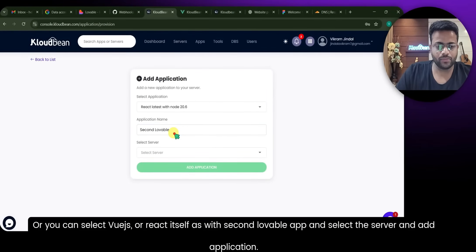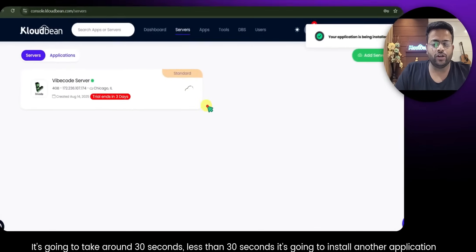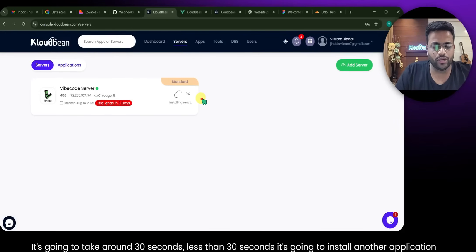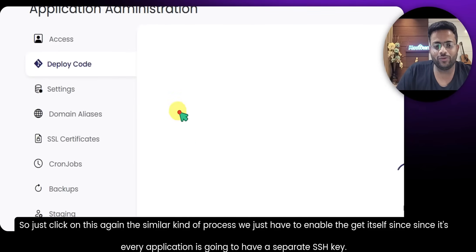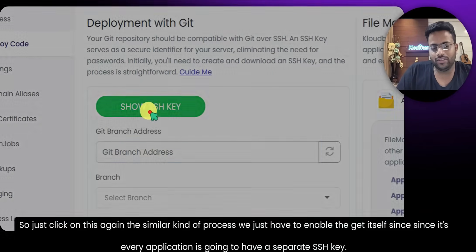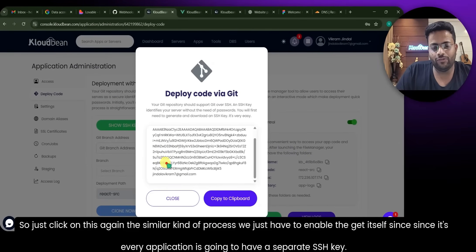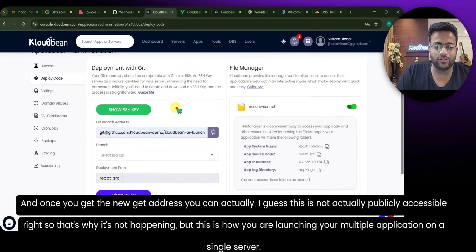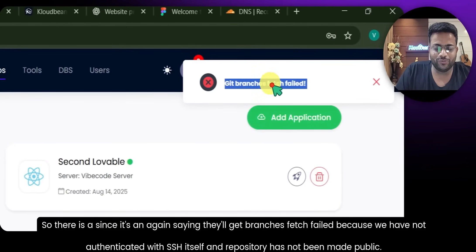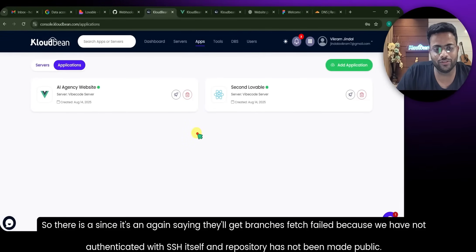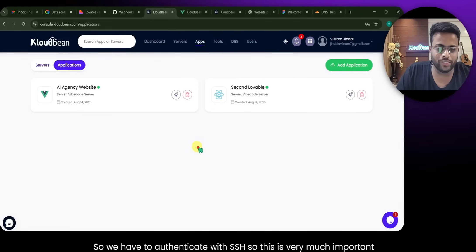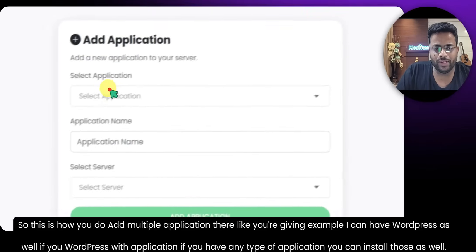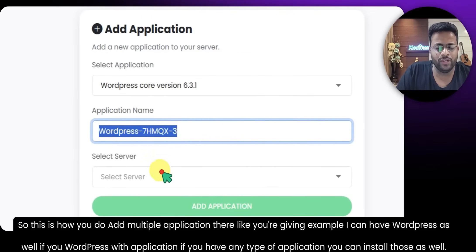Now talking about having multiple applications on your CloudBee server. Since we've launched one server, there is no restriction to launch additional applications. Navigate to the server, go to Applications, and click Add Application. Select any type — similar to before, you can choose Vue.js or React. Name it, select the server, and click Add Application. It takes around 30 seconds to install. Each application will have a separate SSH key, so you'll need to authenticate each new app's Git repository separately — that's how you launch multiple applications on a single server.